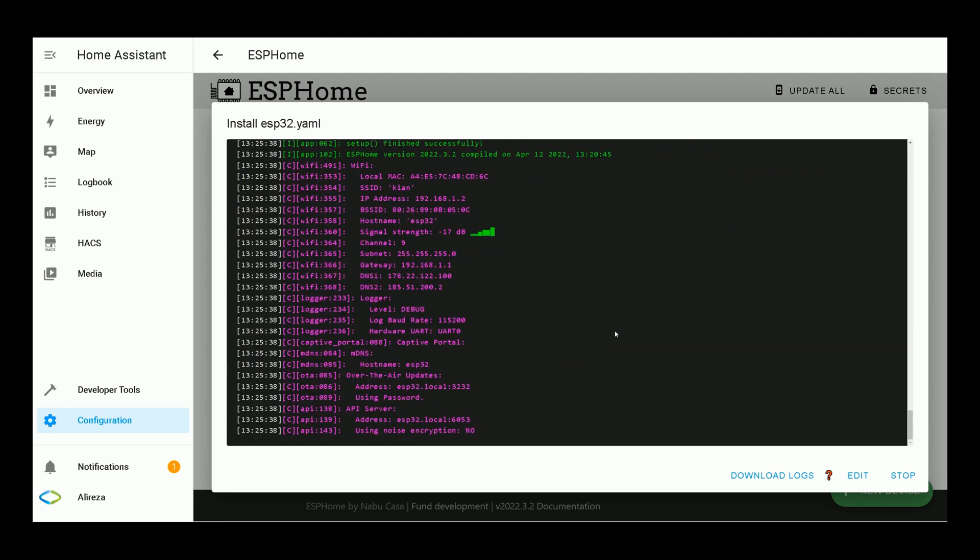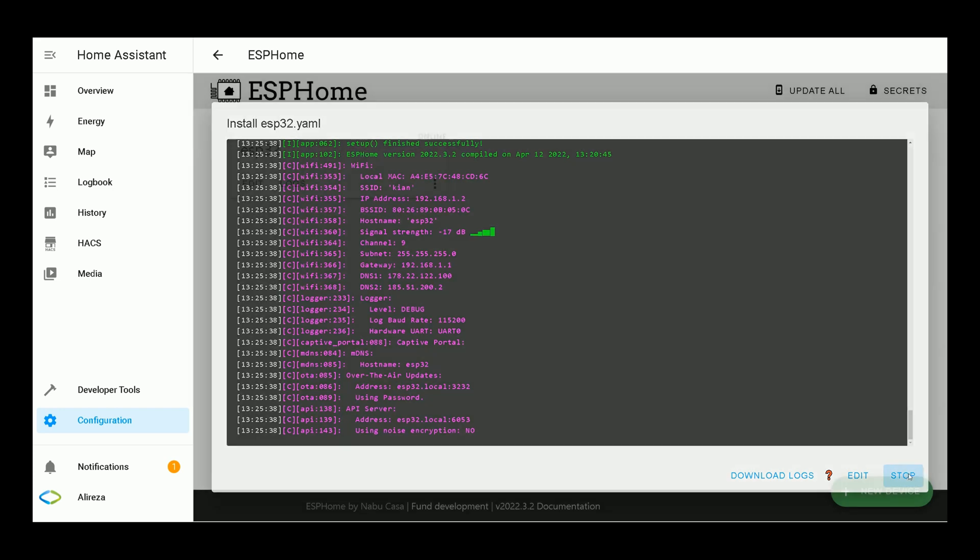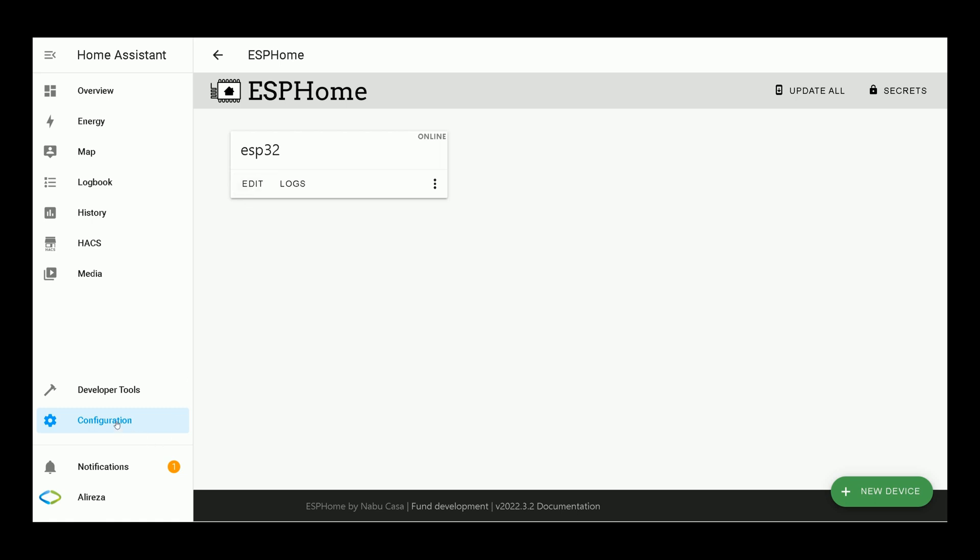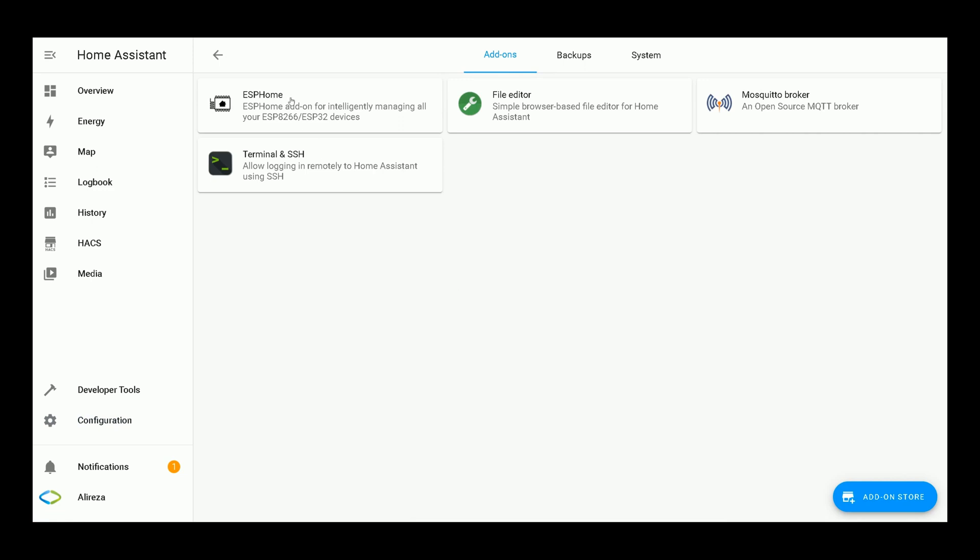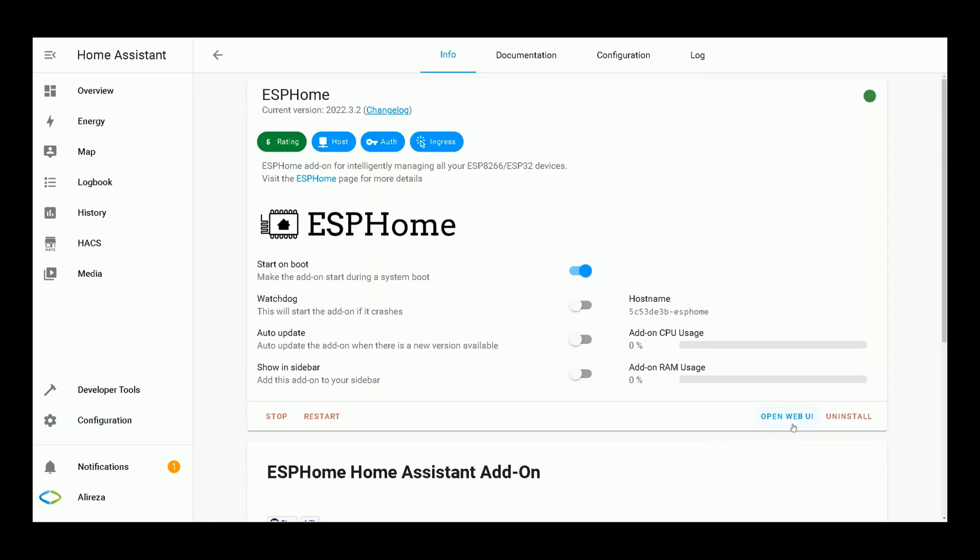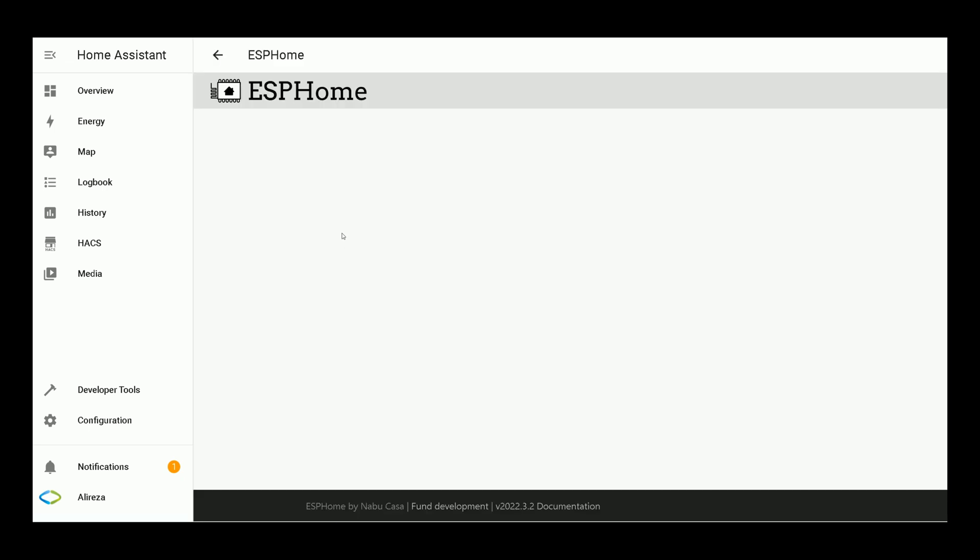Installation is completed. I click on Stop. This is our ESP32 YAML file. By clicking on Edit, we can edit it. You can find it by navigating to Configuration, Add-ons, Backups, and Supervisor. Then clicking on ESPHome. Selecting Open Web UI. I click on Edit.